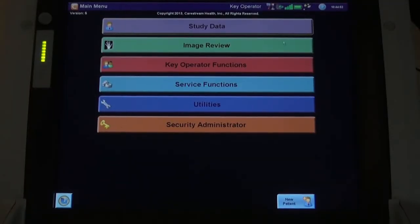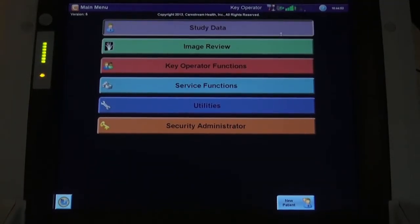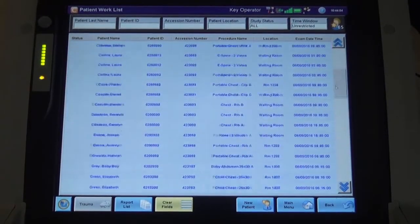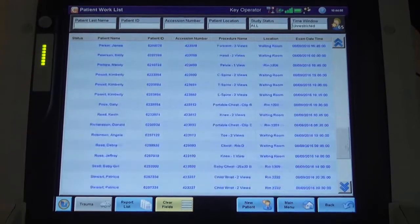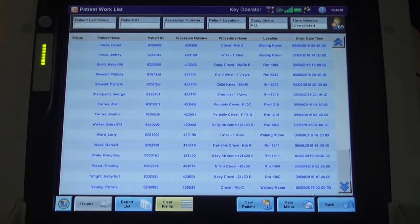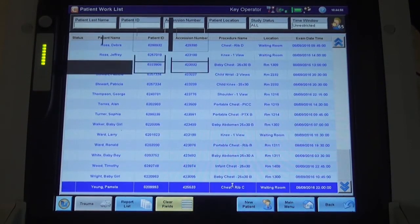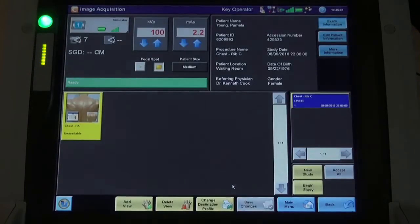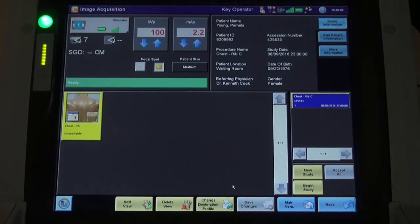Here is an example of bone suppression image processing on the CareStream DirectView software. We begin by selecting the patient from the modality work list. After verifying the proper exposure factors, the radiographer captures the image.